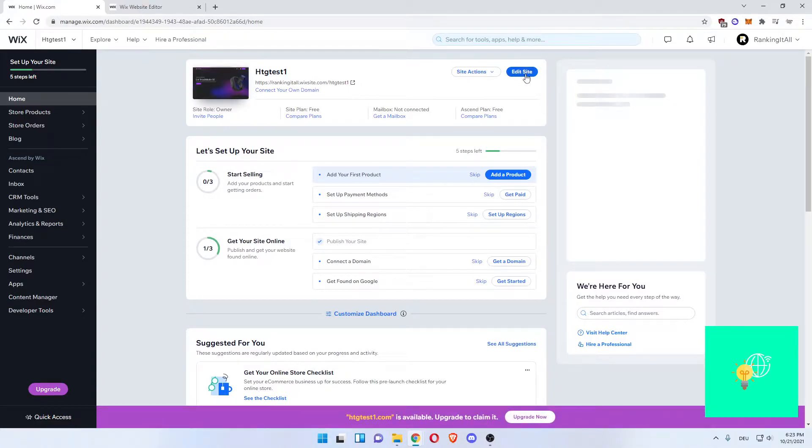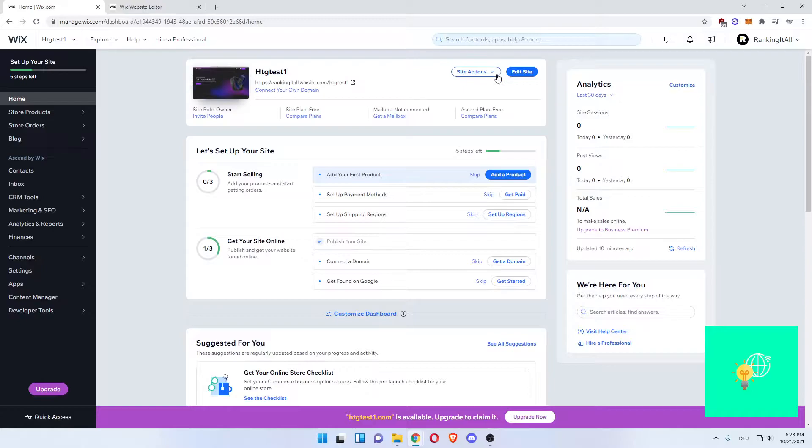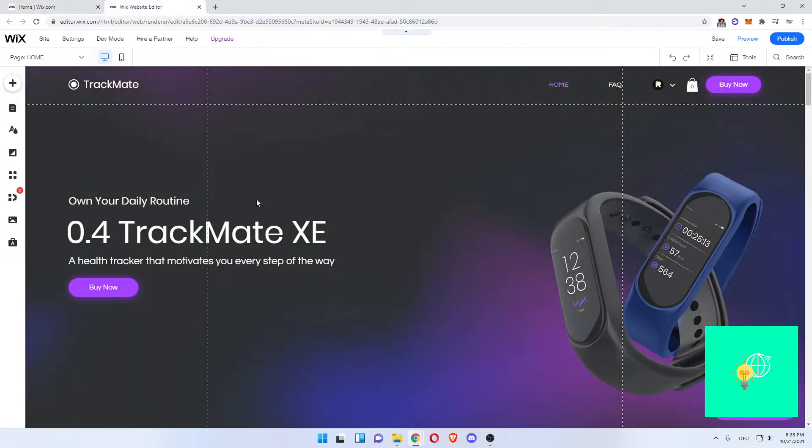You want to go click Edit Site in the top right, as you can see here, next to Site Actions, which will then open up the editor.